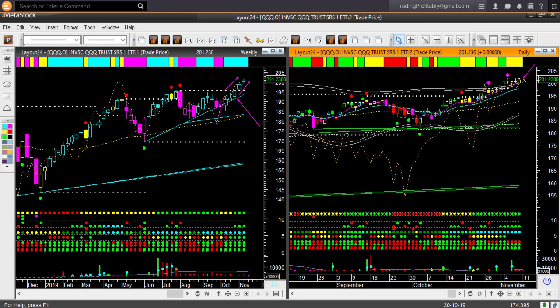Like SPY in the daily chart, it is above the upper boundary level. It is overbought in the daily chart. It is overbought in the weekly chart as well. Bullish but too extended to look for any long trade now.